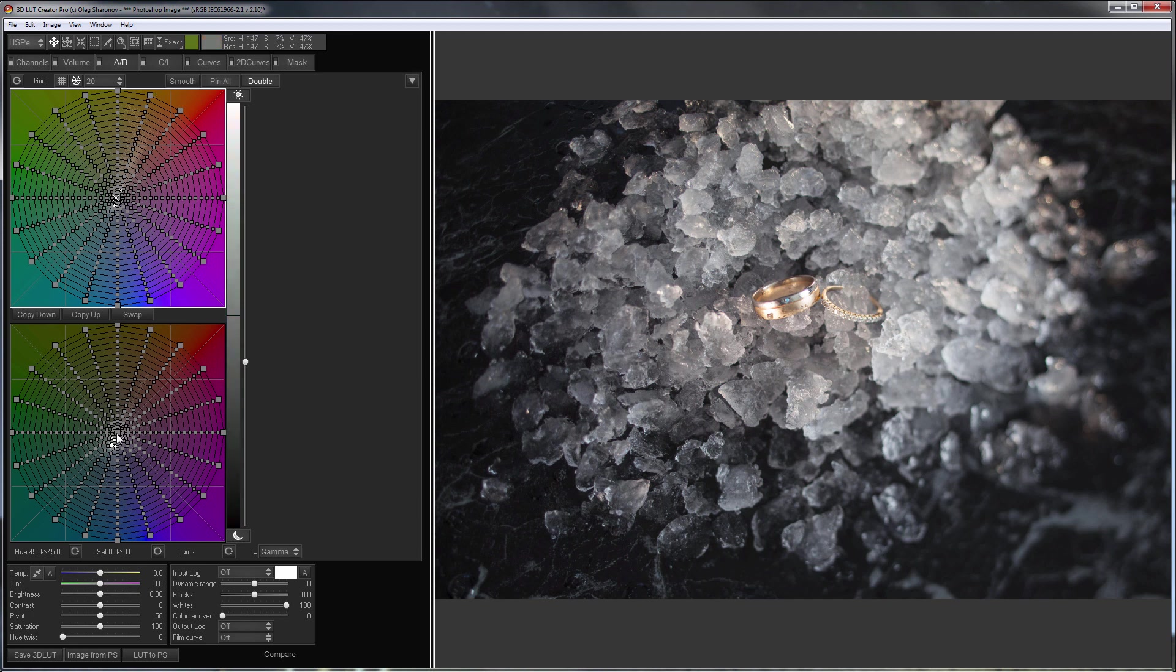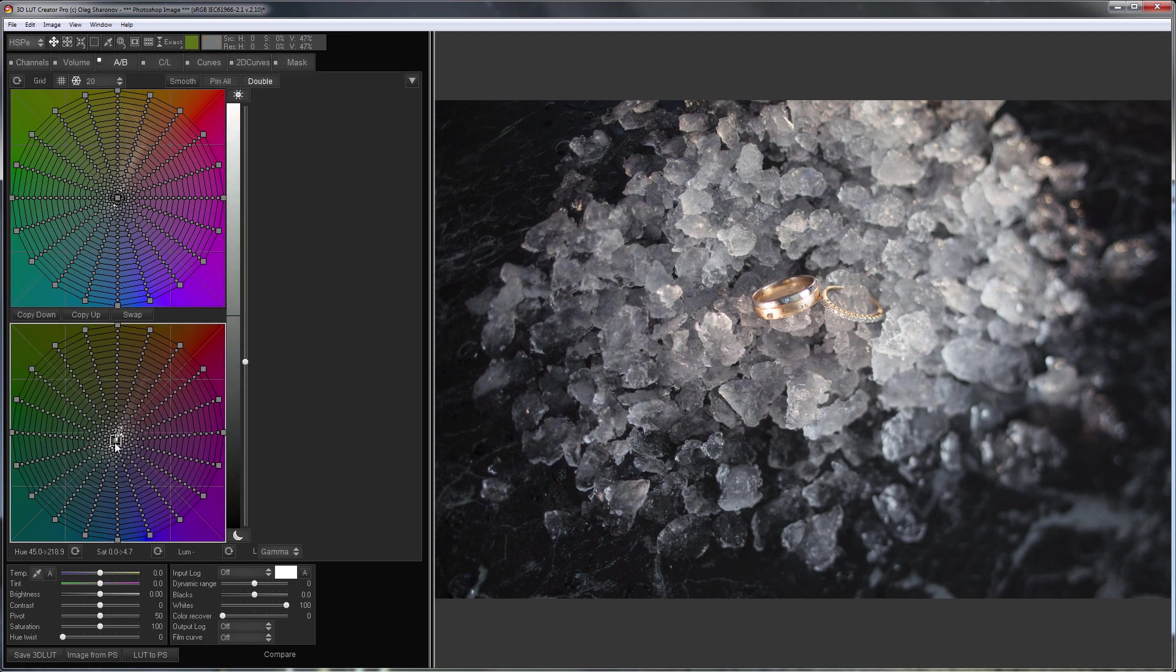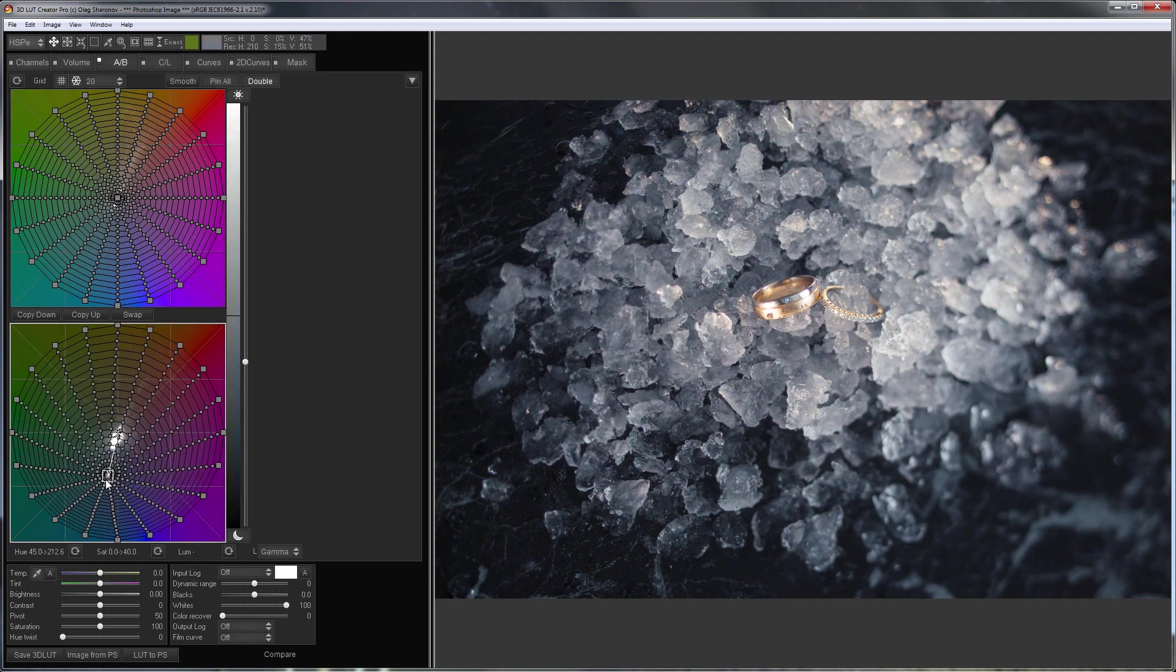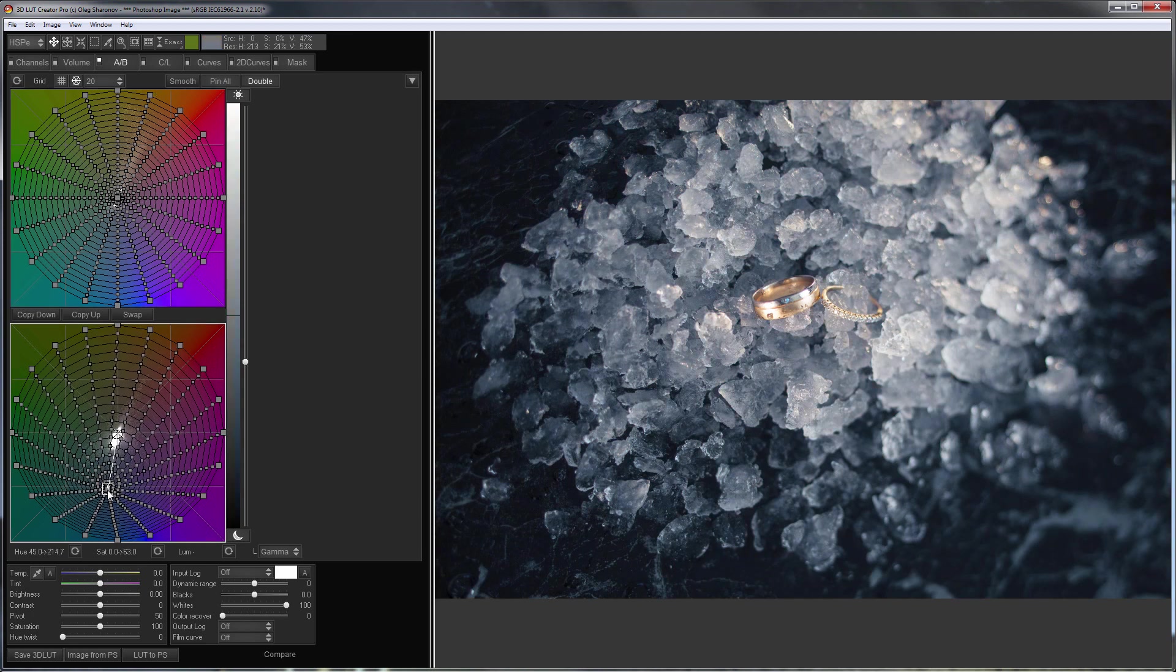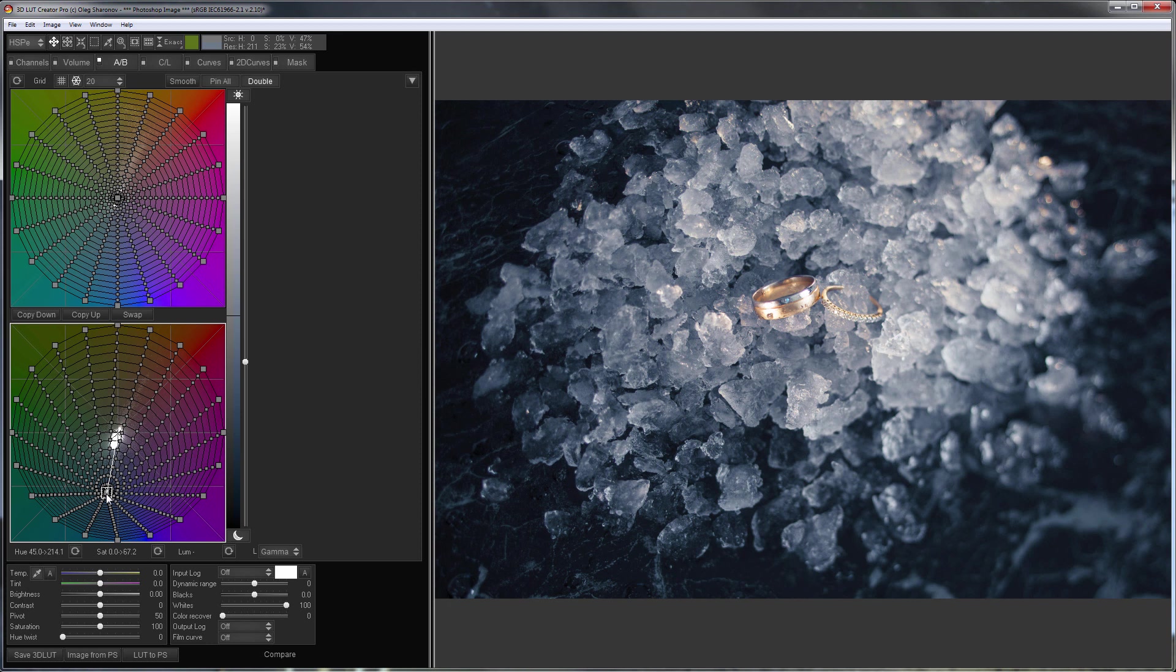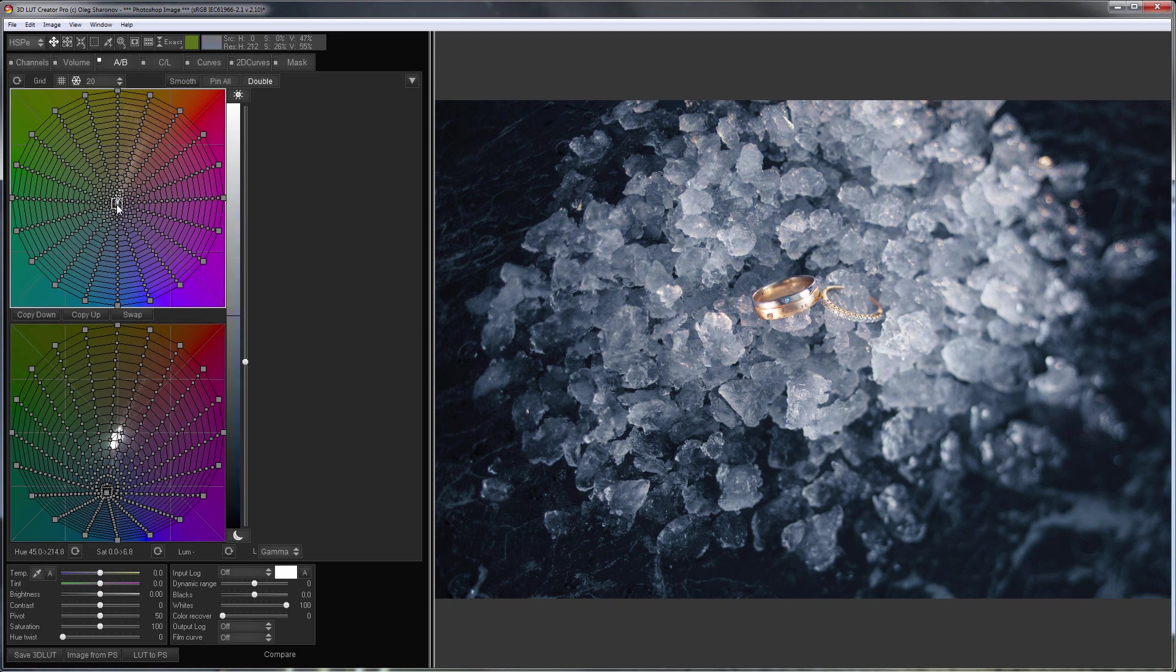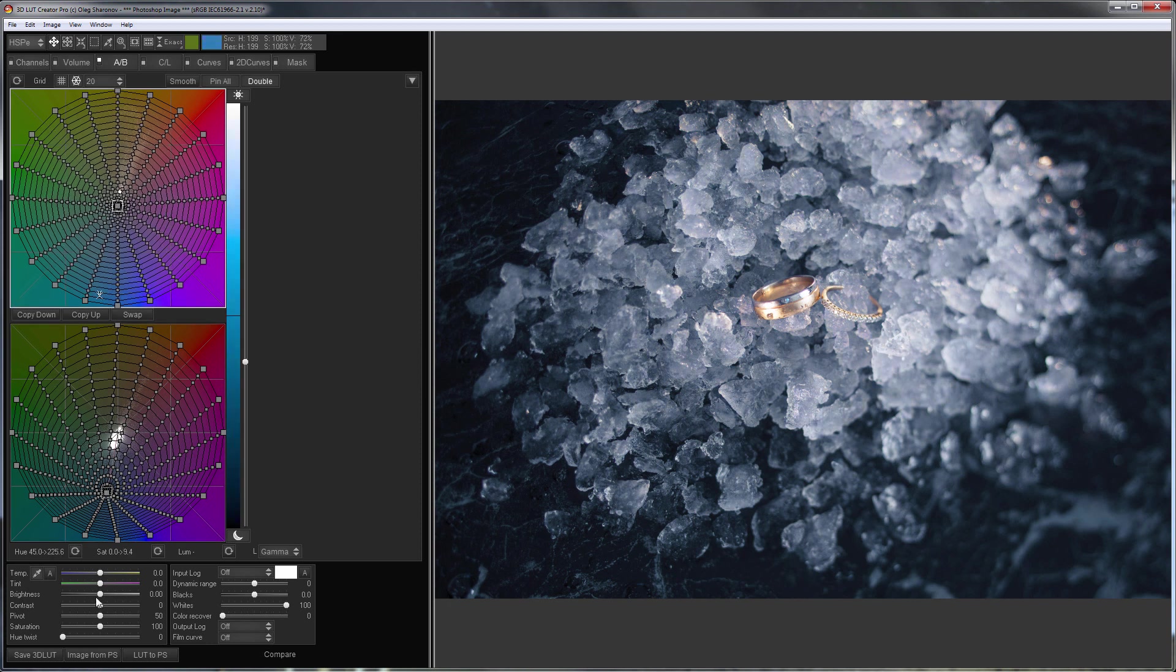Now I'm moving the center of the bottom grid to the blue color, so I'll make neutral colors colder in the shadows. I will also make neutrals in the highlights a little colder.